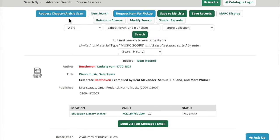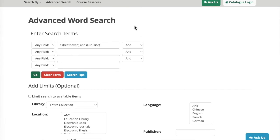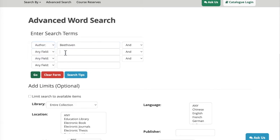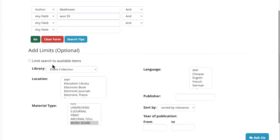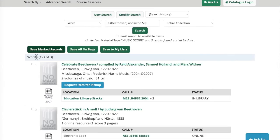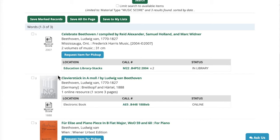If you want to do this search again to see if you've missed anything, you can use the modify search button at the top of the page — this is an opportunity to try slightly different search terms. I'm going to keep Beethoven as an author, but on the next line instead of the popular title Für Elise, I'm going to enter the catalog number WOO59. This is a unique number applied to the piece after Beethoven's death. I still have the material type selected, so I'm going to click Go, and this time an additional result has shown up.